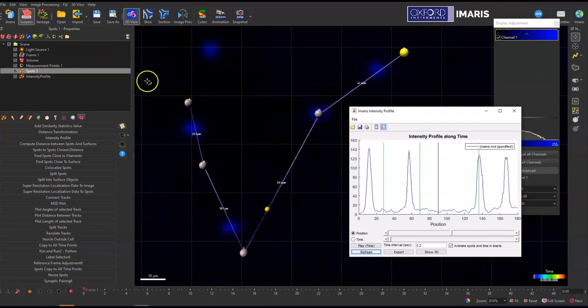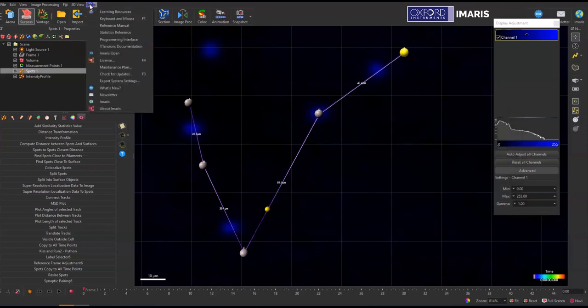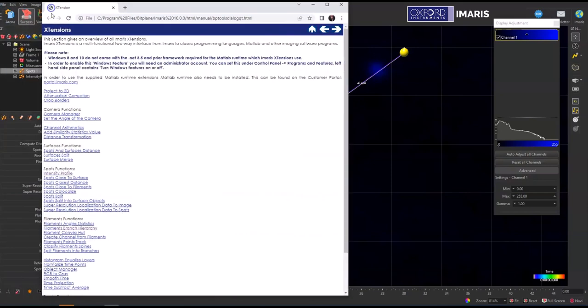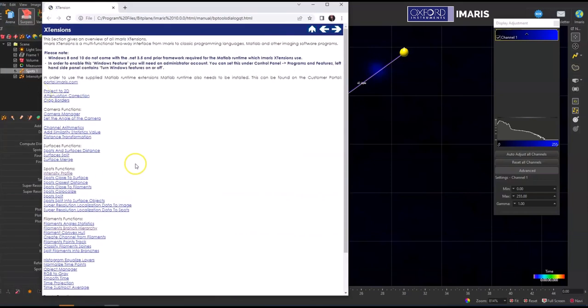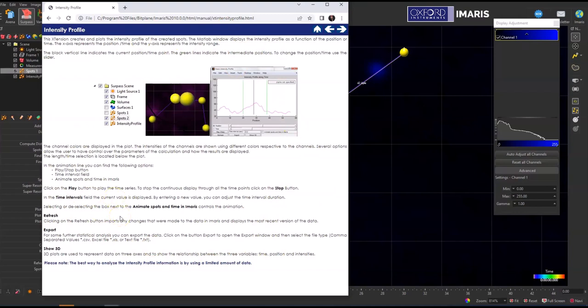If you want more information about this extension, you can go to help and then extensions documentations. This will open up a new window and then you can just find the spots extension, which is this intensity profile option. And then this will give you more information about this actual extension, how it works, what it is.